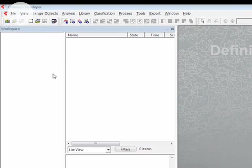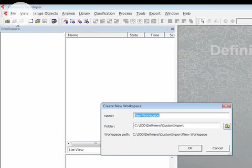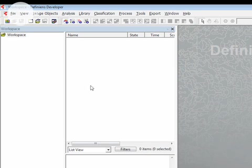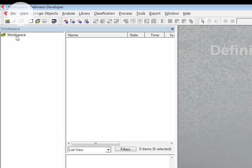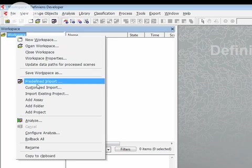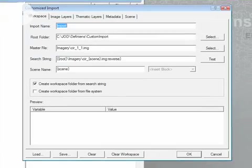In order to run a customized import, I have to generate a workspace. I'm going to create a new workspace here. Once I have a workspace, I can access the customized import tool by right-clicking on the workspace and going down to customized import.